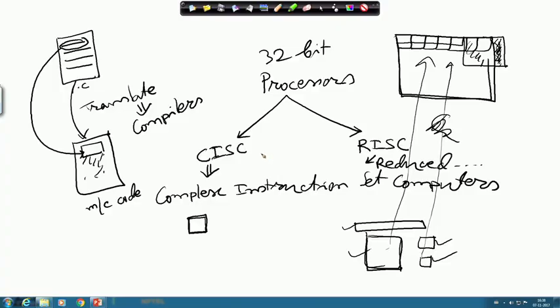Previously, processor design teams and compiler design teams worked independently. Processor designers came up with complex instructions, but in many cases those complex instructions were not being used by the compiler designers. The RISC philosophy came from that point, where compiler designers required instructions to be of equal size and equal duration, so the cost and size of instructions and execution time for the resulting program could be very easily predicted.